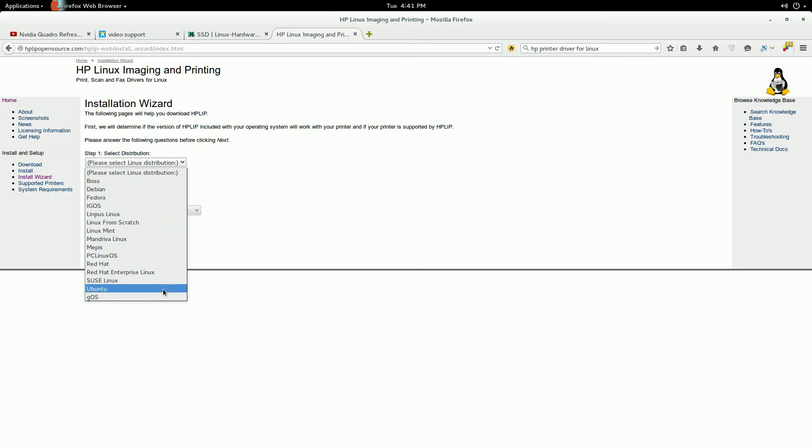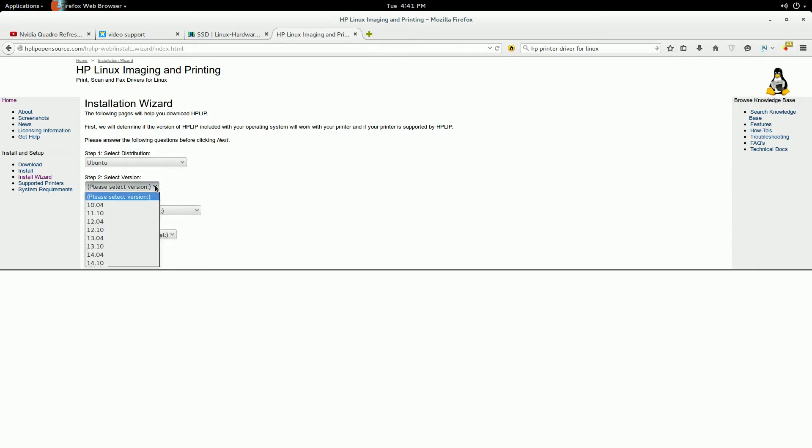I'm using Ubuntu, so I'm going to click Ubuntu. Whatever, same thing. Don't correct me.